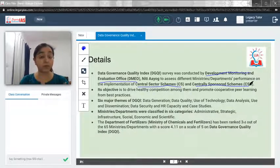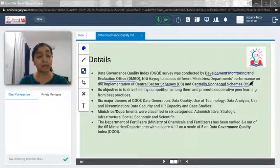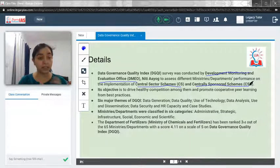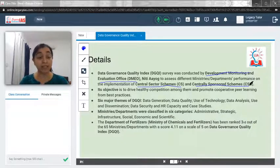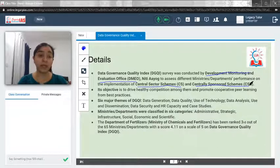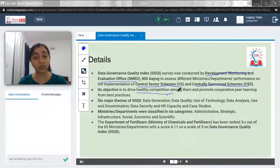Later in this video we will also discuss the difference between Central Sector Schemes and Centrally Sponsored Schemes. But right now, just remember that this index will try to check all the schemes under any ministry or department and see how well they are faring.